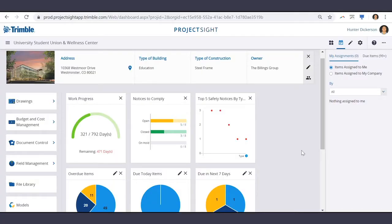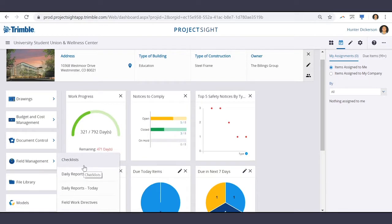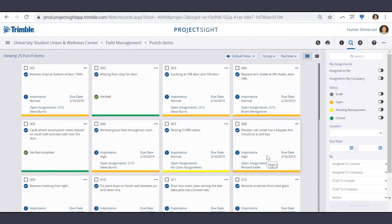To access all punch items on the project, first navigate to Field Management and down to Punch Items. From here we see all punch items that are needed for the total completion of this project.